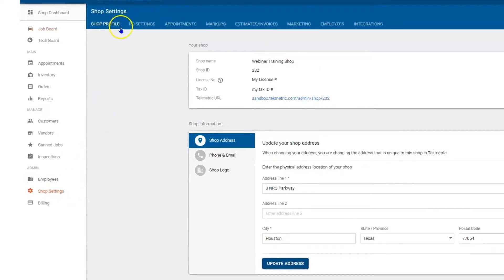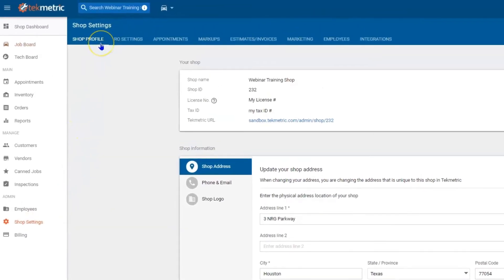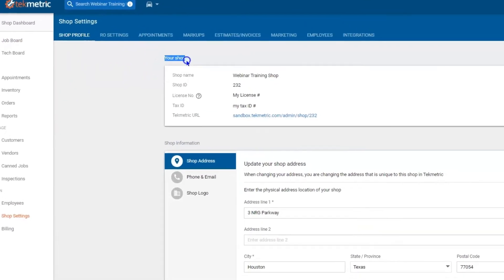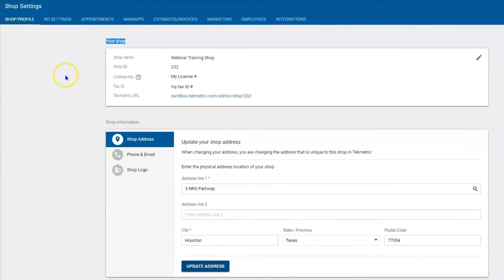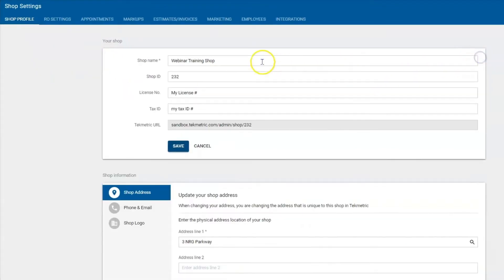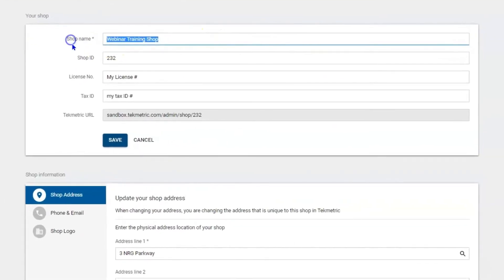Once here, the first tab in the blue header is called shop profile because you are in control of your shop. Which means you can hit the edit pencil on this first box, you can update the title of the shop, the name of it. This will display itself on an estimate or a final invoice.